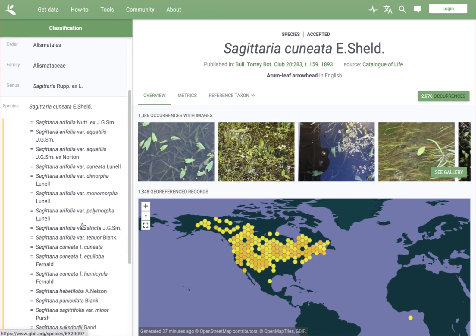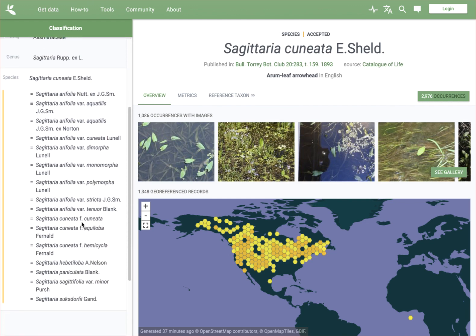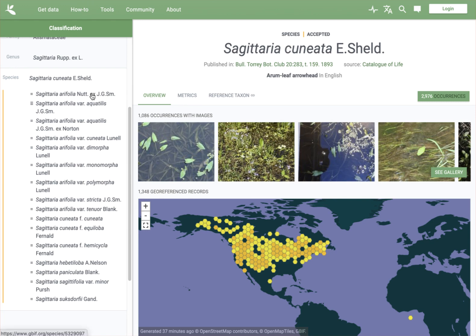Over here also a whole bunch of other names — these are synonyms, so these are other names that are not currently considered valid. Any reference to something like Sagittaria aerifolia actually refers to Sagittaria cuneata, as taxonomists have determined. Two names exist, but really biologically they're referring to the same thing, so they now count as synonyms.